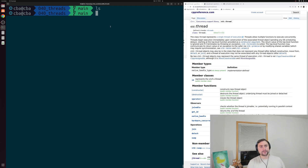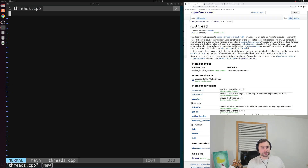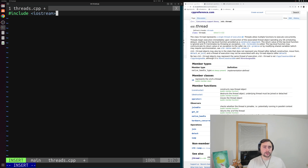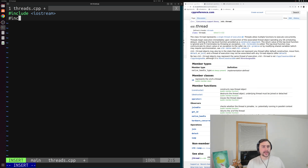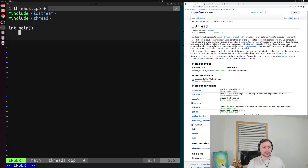So let's go ahead and get started and we'll open up a new example called threads.cpp. Inside of here we'll include a couple things. We'll include iostream so we can do some printing, and then if we look at the cppreference page for std::thread, it says that thread is defined in the header thread. So we'll go ahead and include that as well, and then of course we'll need a main function.